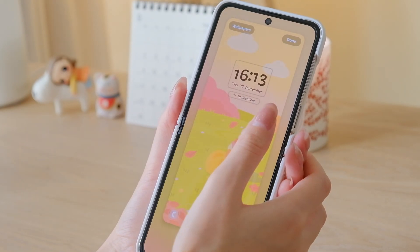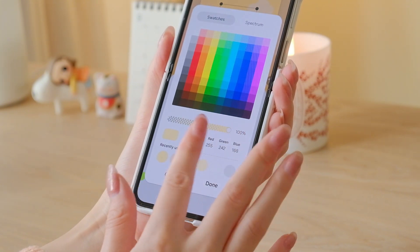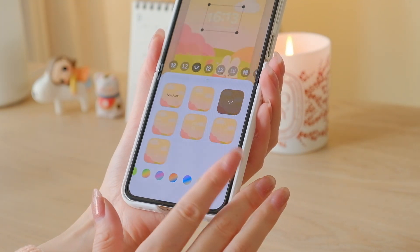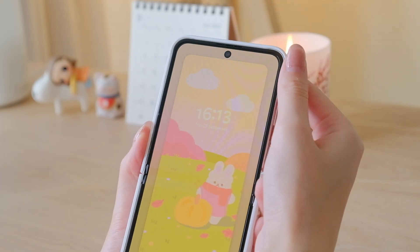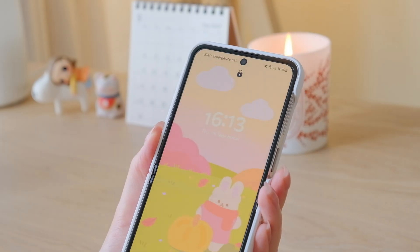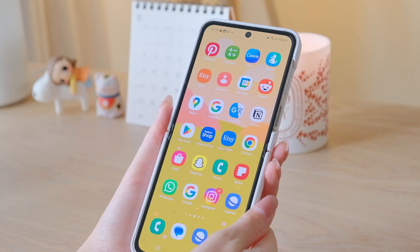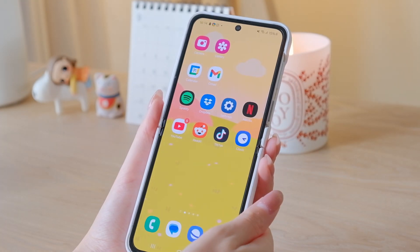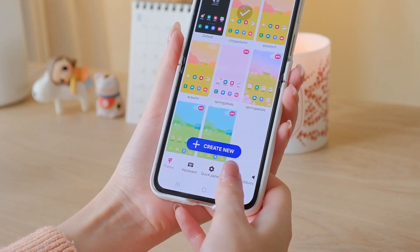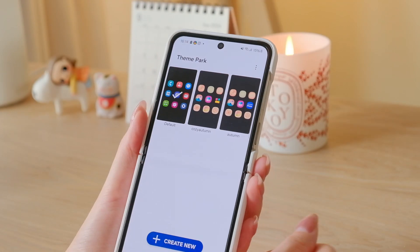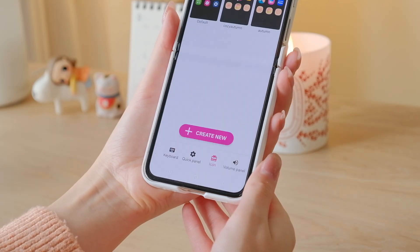Select Done once you're happy with the results. On the icons page it works the same, so you can select the pack you just made and select Apply to apply the customized icons to your home screen.